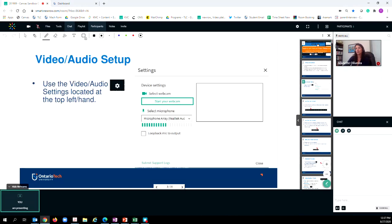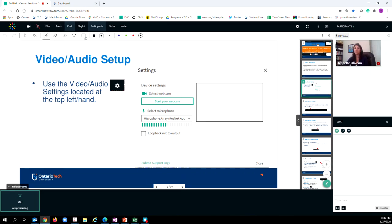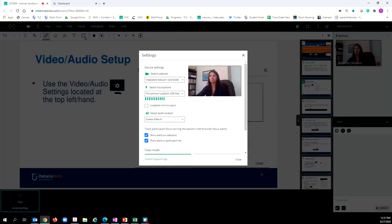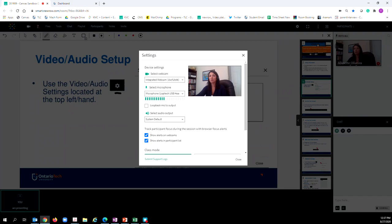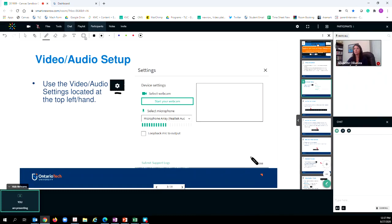When you arrive in your Kaltura Virtual Classroom, the very first thing that you're going to want to do is test to make sure that your video and audio is set up correctly. So to do that, you simply click on the settings button located up at the top navigation bar. This will open up a page where you can select your correct webcam and microphone. Once you've selected your microphone, a green bar will appear to indicate that others can hear you. Once you're finished, simply click close and you're good to go.